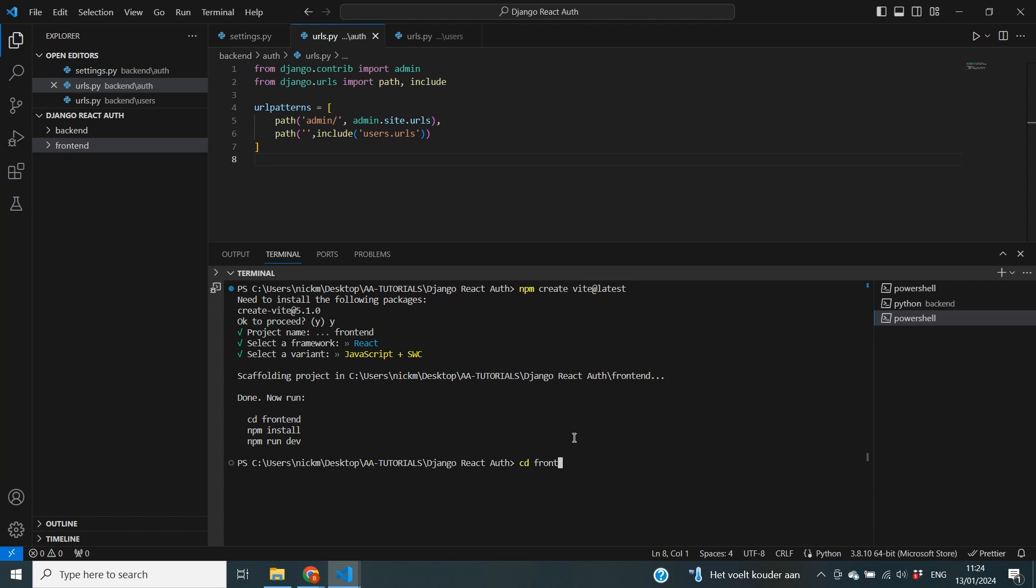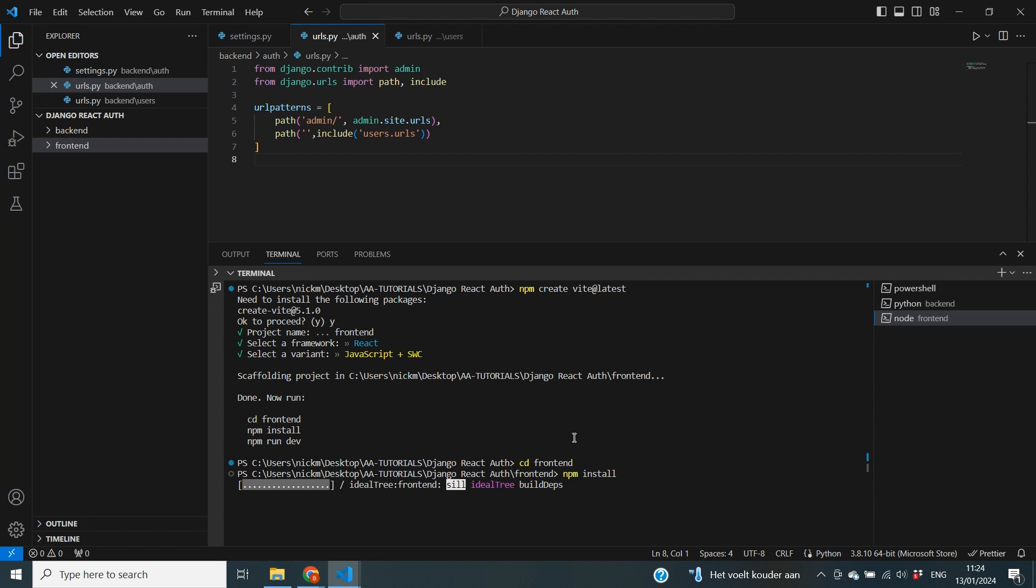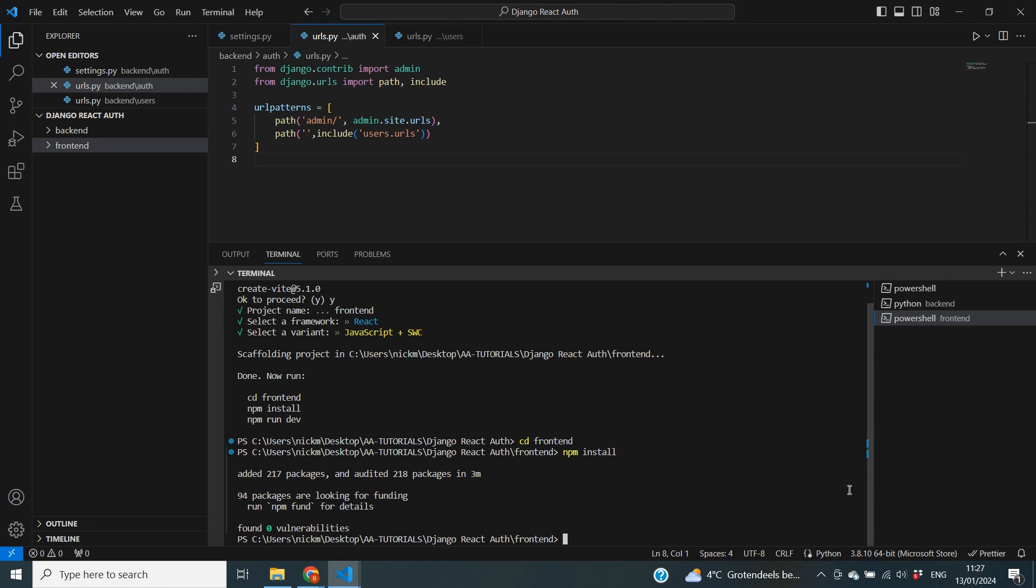So let's first cd into our frontend so we are in the right directory. Next we need to run npm install because it probably needs to install some additional packages to make our application work and we'll give it some time to complete. It took some time but now all of the installs are complete and they found zero vulnerabilities which is always nice. So now it is time to start our server and see the output. And we can start it by npm run dev.